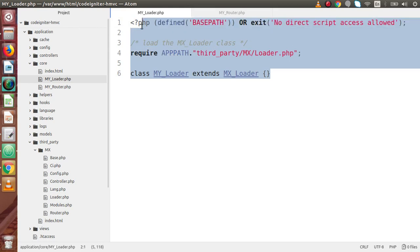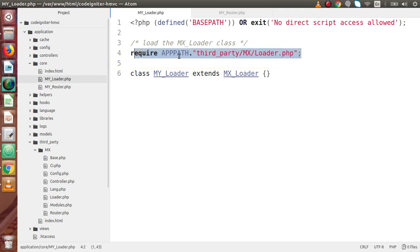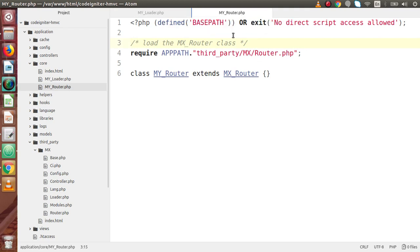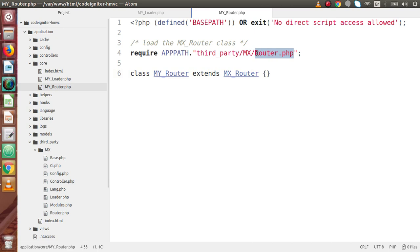Inside these two files we have only six lines of code each. These files include a file placed inside third_party/MX/Loader.php. A class is defined which extends MY_Loader. Similarly, MY_Router.php also has six lines of code, where a class is created that extends MY_Router, defined inside the MX folder.